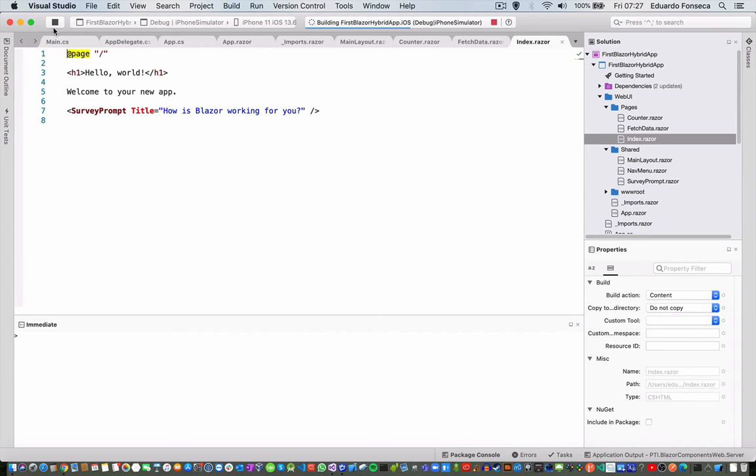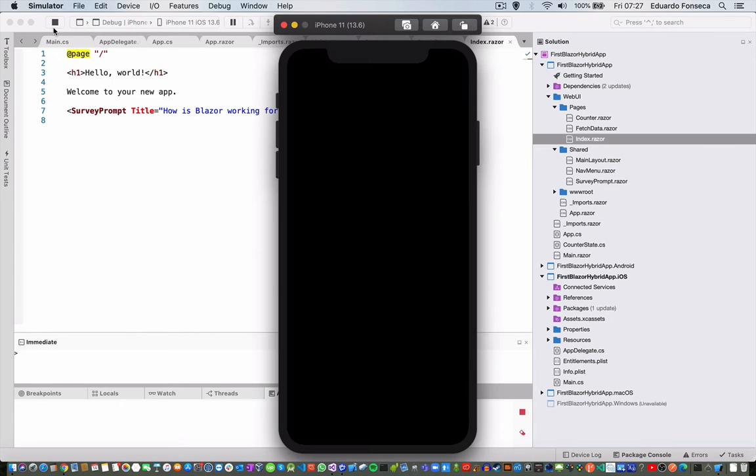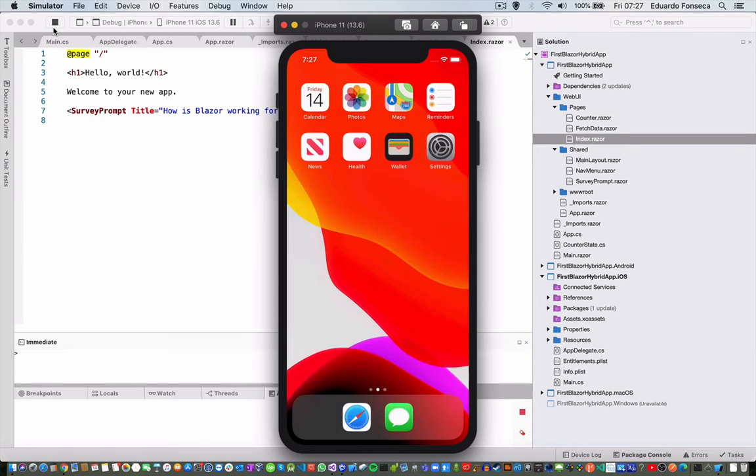So, if I run this in the iOS simulator, we will see that application running.